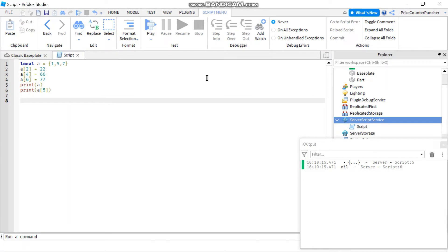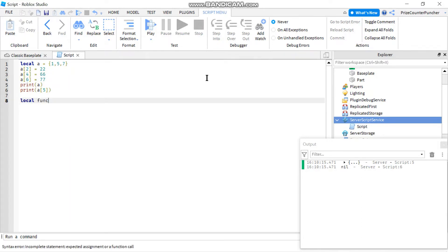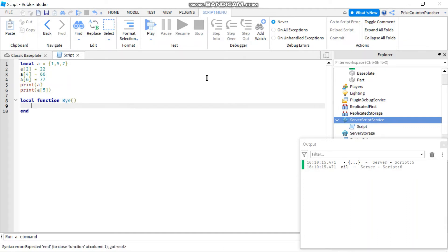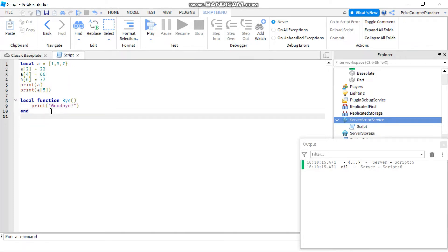Next I'll show you how to assign a function to an element of the array. Let's declare a function: local function bye, and it's just going to print out the string 'goodbye'.